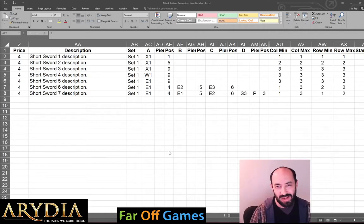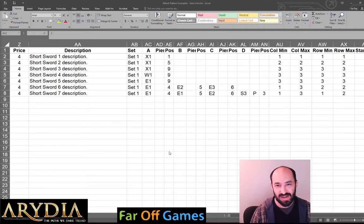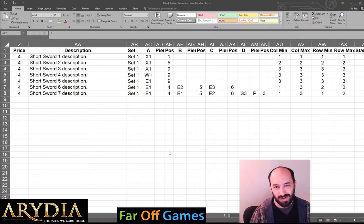Hi everyone, my name is Ira Fay and I'm working with Cody Miller on Aridia, the paths we dare tread.